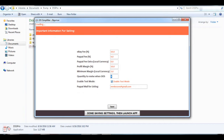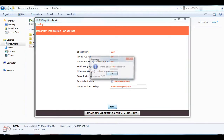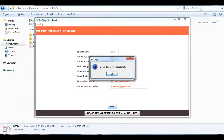It just shows what items need to be repriced in terms of quantity and price. And finally, the PayPal email ID, which is required for listing a new item to your eBay selling account. Once you are done with the settings, just click on the Save button.